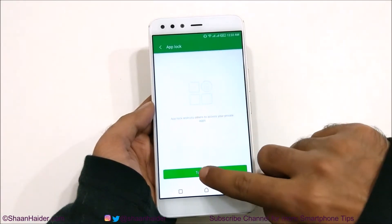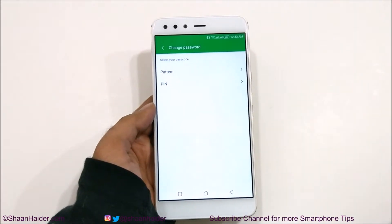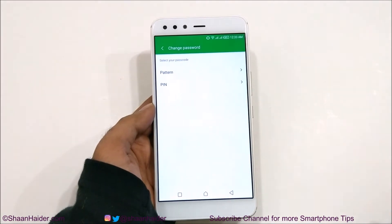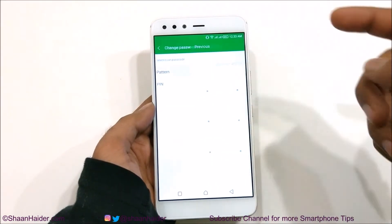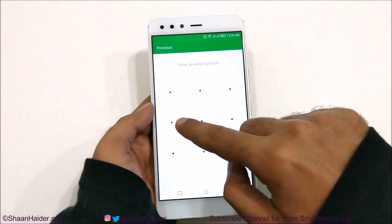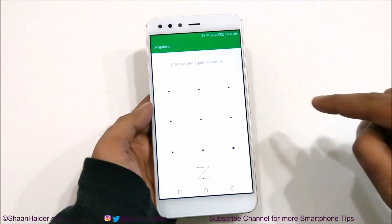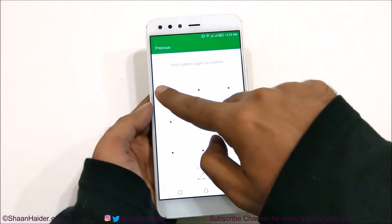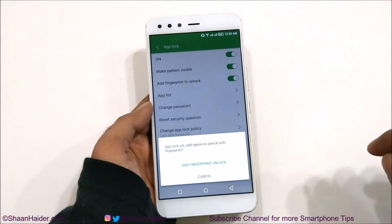Tap on Turn On Now and then it will ask you whether you would like to select a pattern or pin. Let's select a pattern — for example, Z.